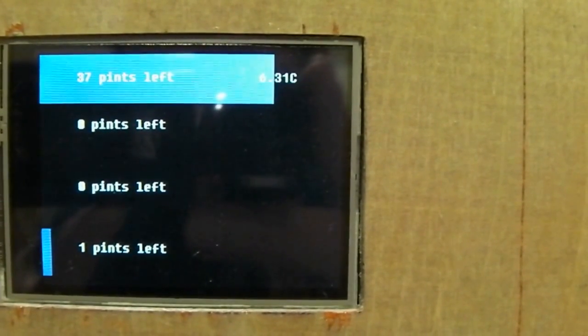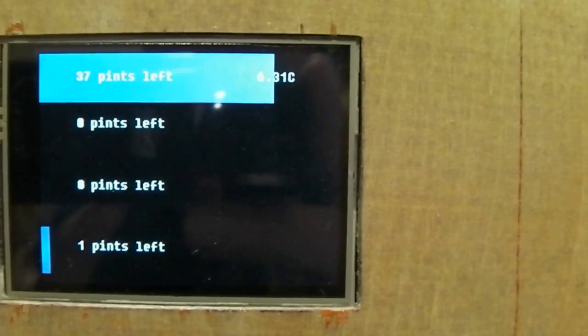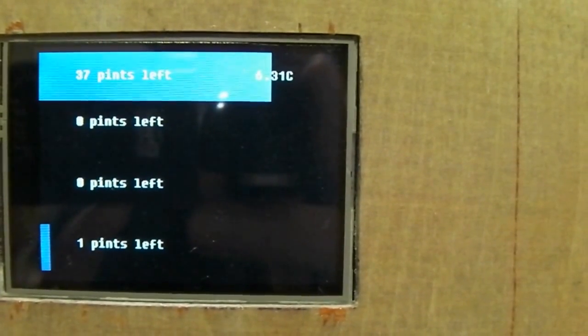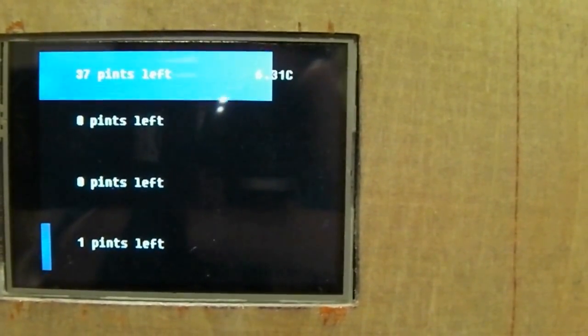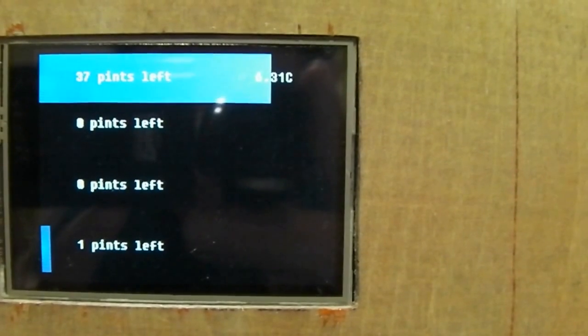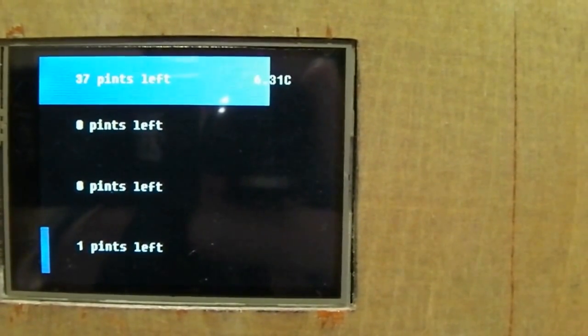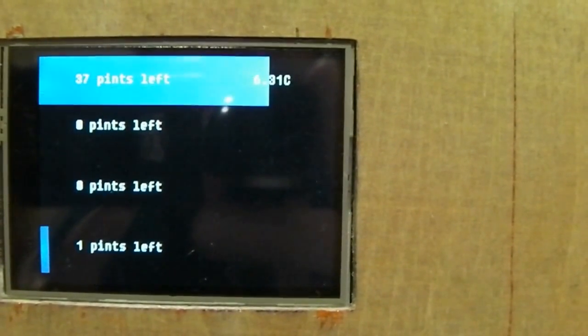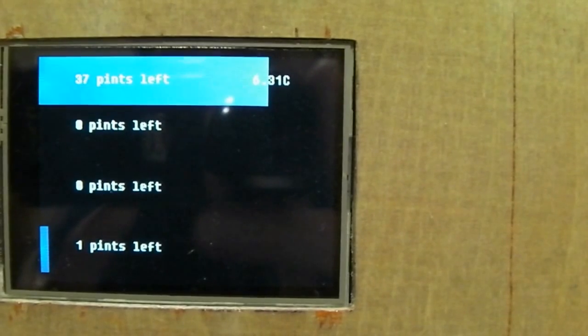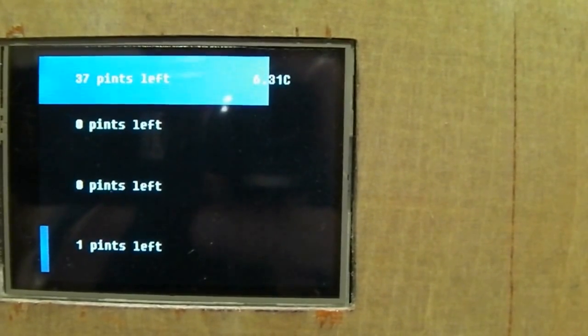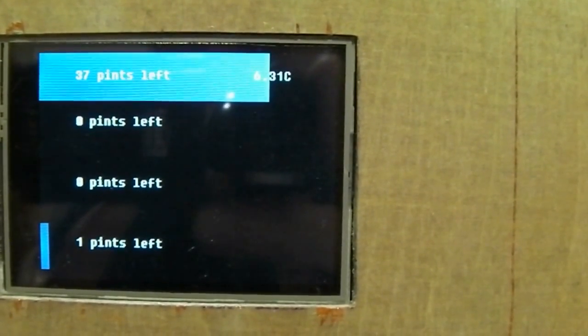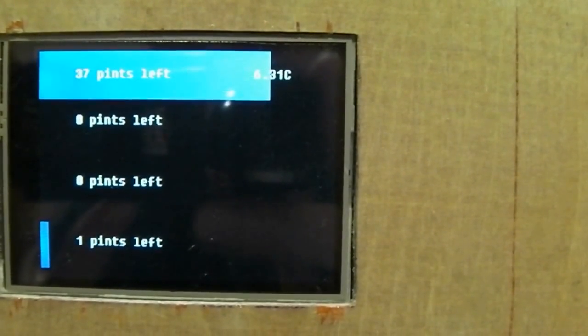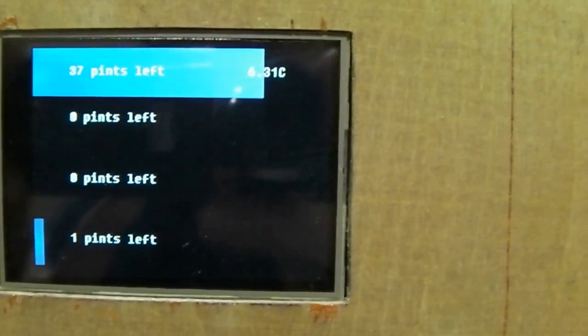Now you can see the first keg is nearly full. I've got nothing in the middle two kegs, and the fourth keg's got about a pint in it, which is actually sanitizer because I'm cleaning the lines at the moment. So I thought I'd just give a demo of running that out, and hopefully that pint's left will drop to zero.